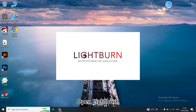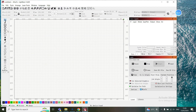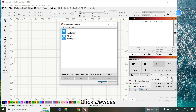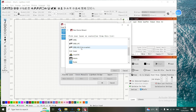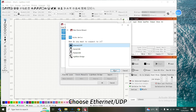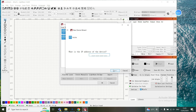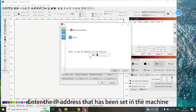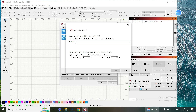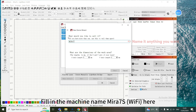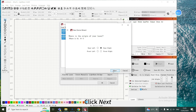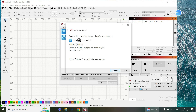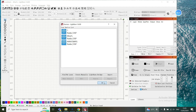Open LightBurn. Click Devices, then click Create Manually. Choose FREEDA and choose Ethernet UDP. Enter the IP address that has been set in the machine. Click Next. Fill in the machine name Mirror 7S Wi-Fi. Set the X and Y axis length. Click Next, then click Finish, then click OK.